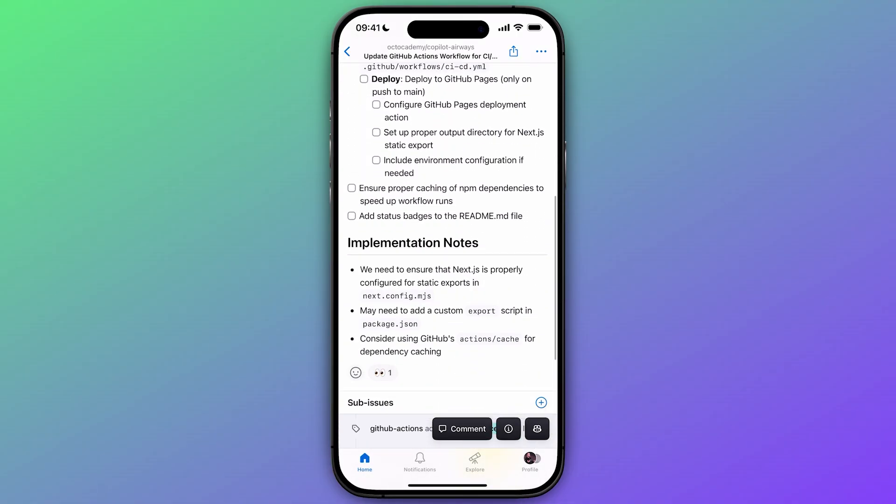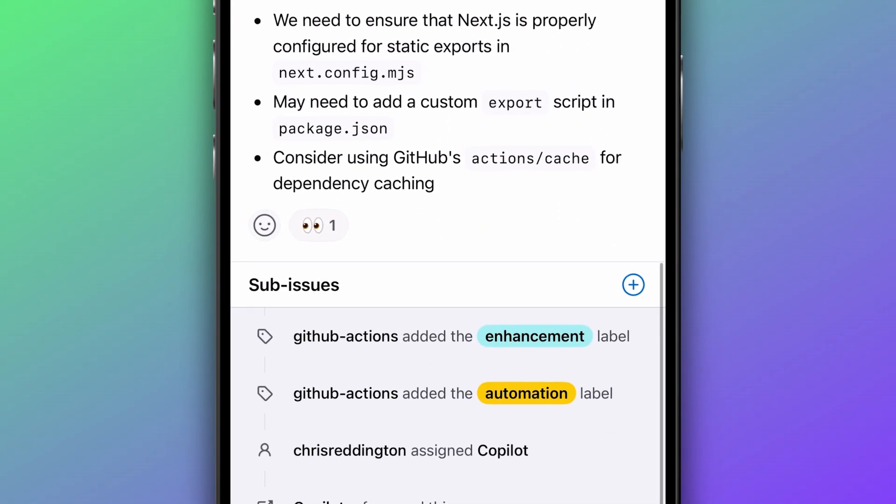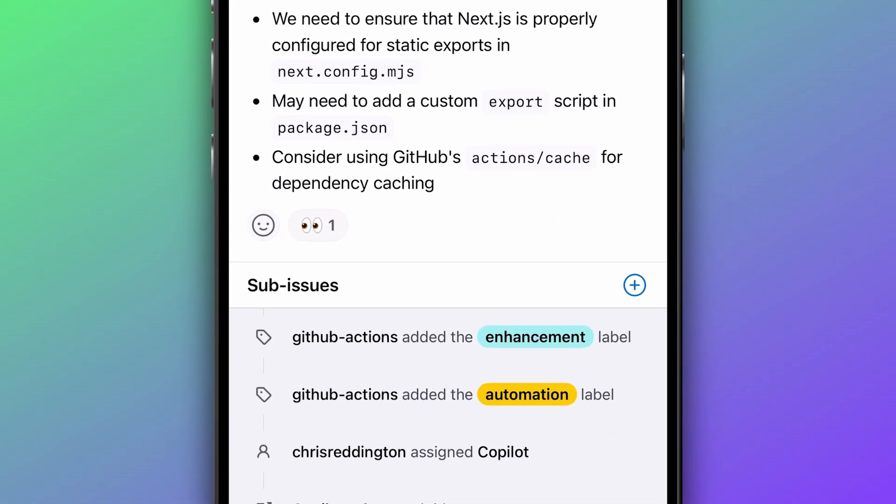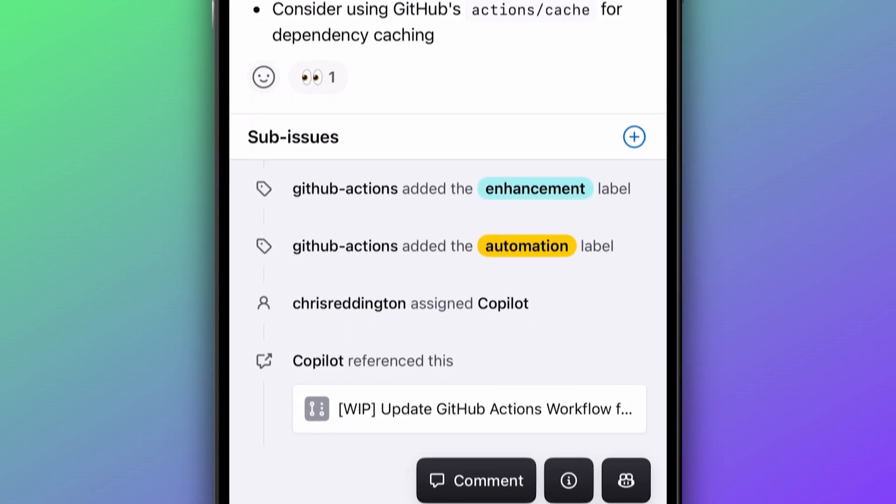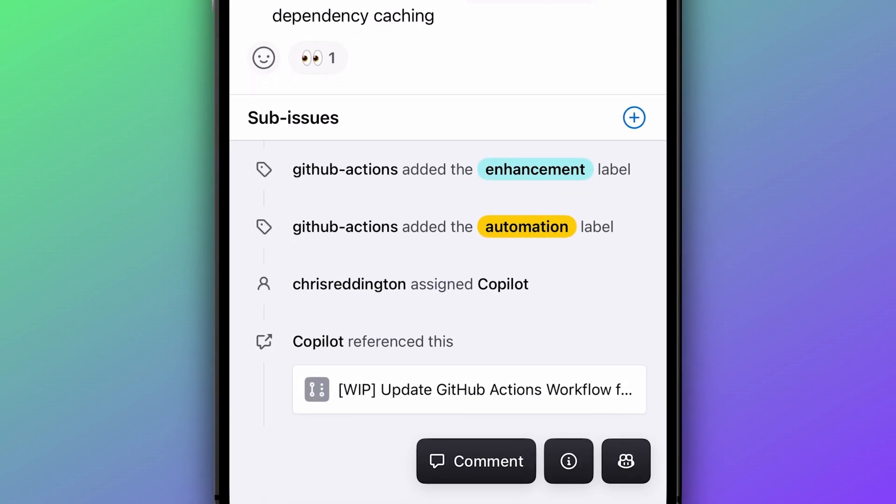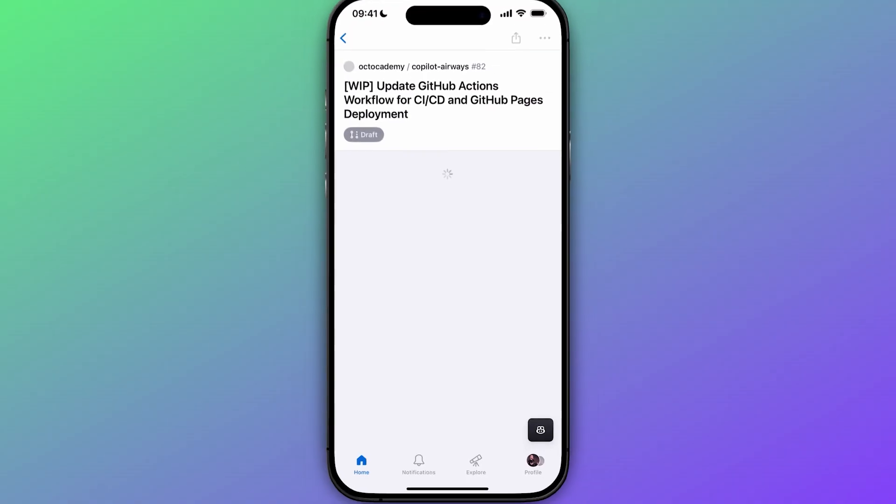As we scroll down, you'll see that Copilot reacts with the eyes emoji, acknowledging that it has received the request. And a little further down, we can see that it has created a new pull request and is starting to work.